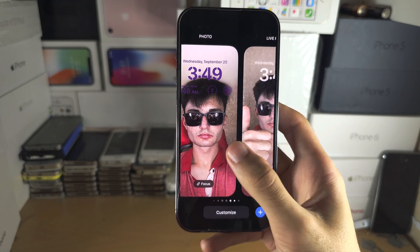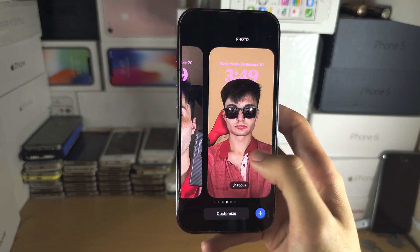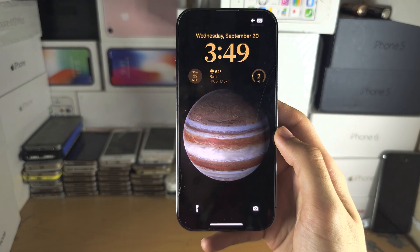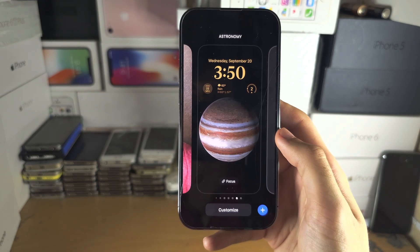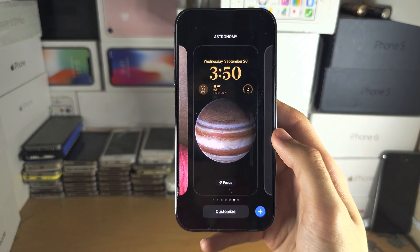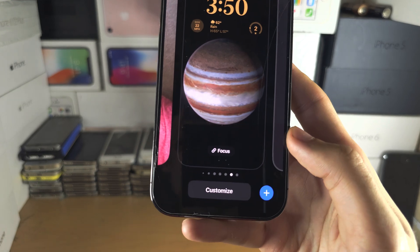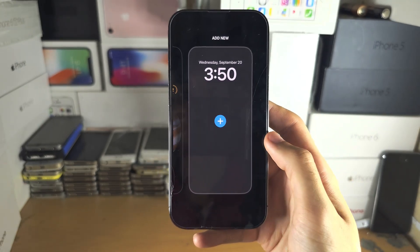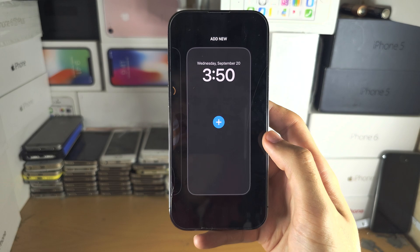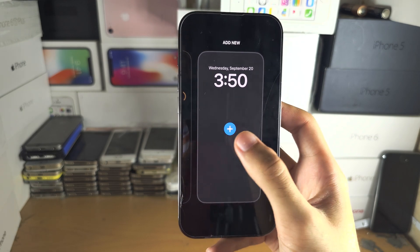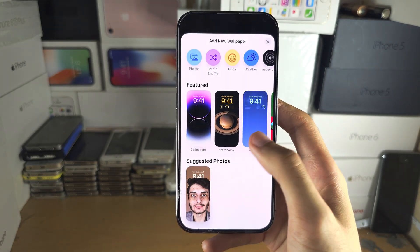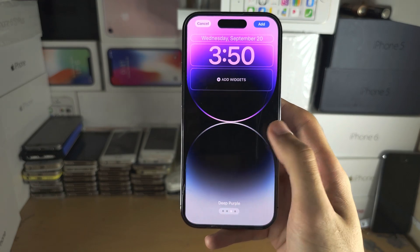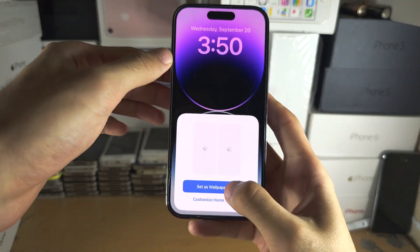If you've already created multiple lock screens, you can swipe across and then just tap to select. If you need to create a new lock screen, either tap on the blue plus at the bottom right, or swipe to the left until you see the blue plus here. Then follow the on-screen instructions to create your lock screen and tap on add.